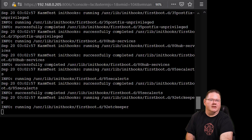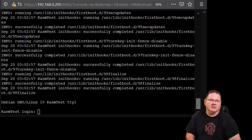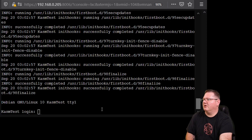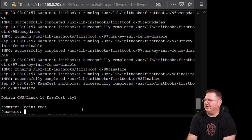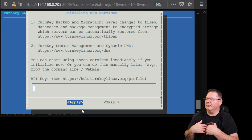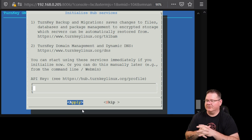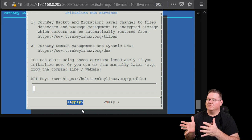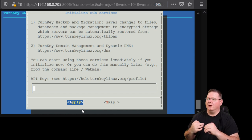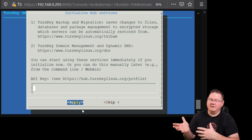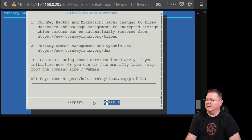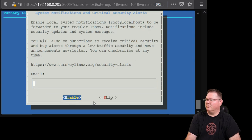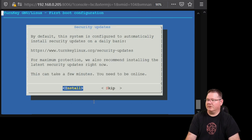It is going through the process of setting things up. We're going to log in with root and the password we selected. This is the TurnKey Linux standard installer. One of the cool features the TurnKey folks offer is their TurnKey Hub where they can store backups — but I'm self-hosting for a reason, so I skip that. I also skip the system notifications and critical alerts section.